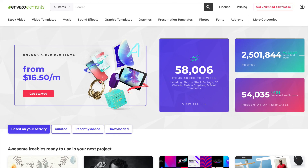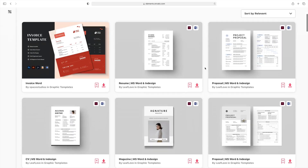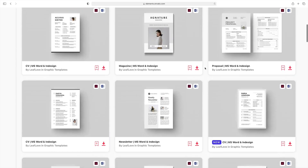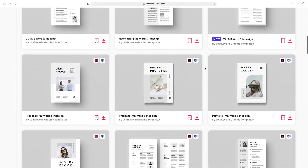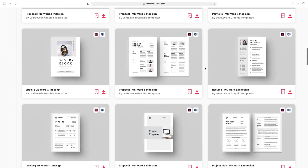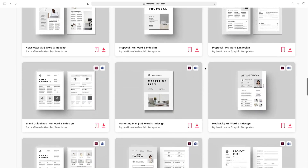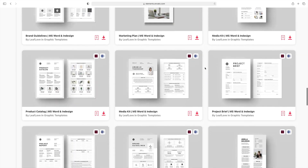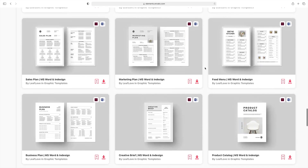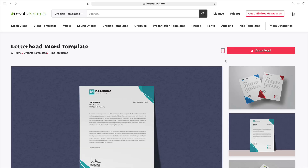unlimited downloads. For a flat monthly rate, you can try out and use as many Word templates as you want. Plus, Elements has lots of other resources, like stock photos, fonts, music, and much more.